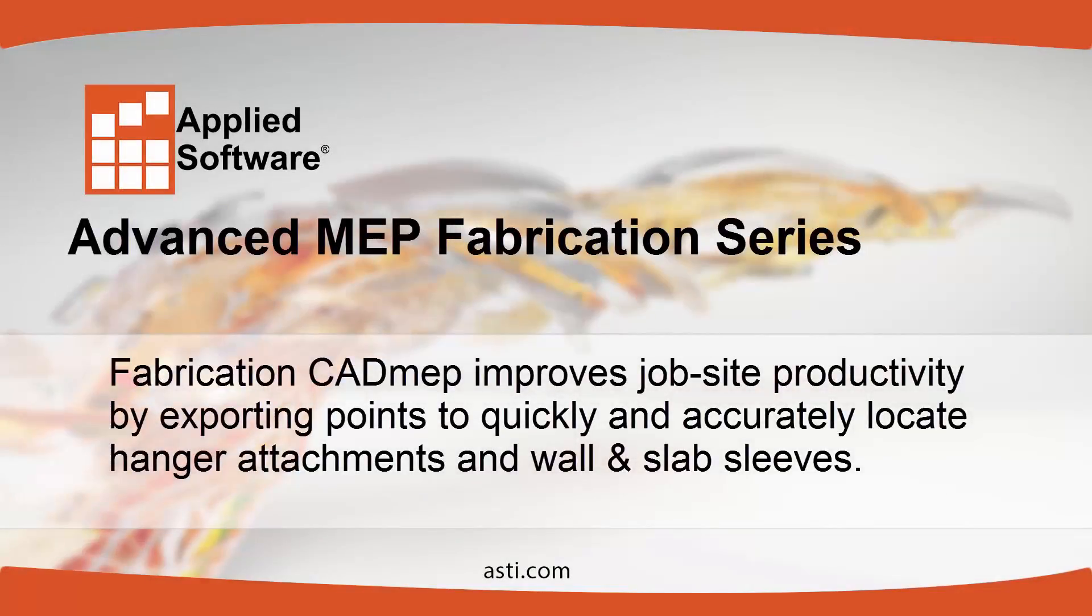Fabrication Academy P improves jobsite productivity by exporting points to quickly and accurately locate hanger attachments and wall and slab sleeves.